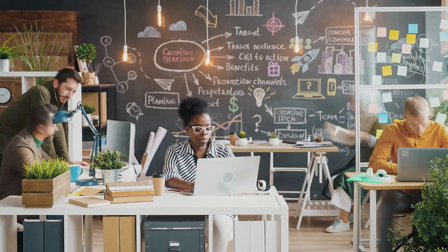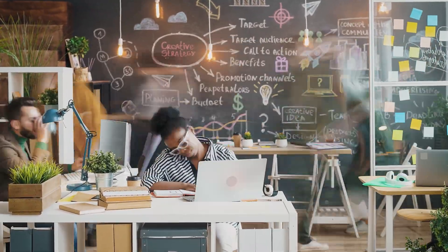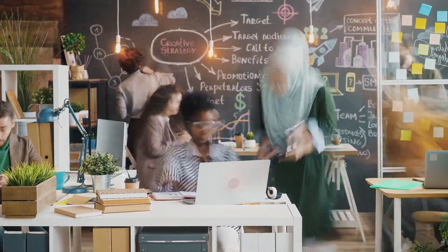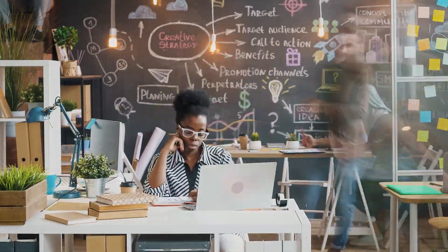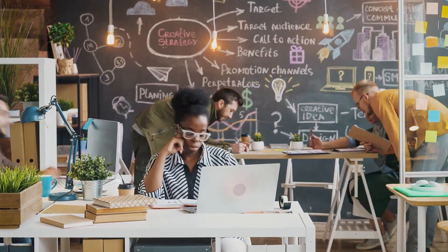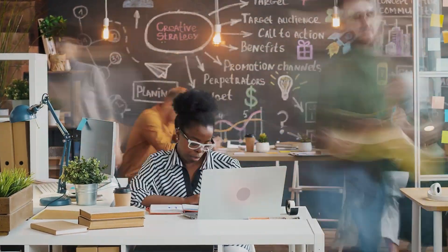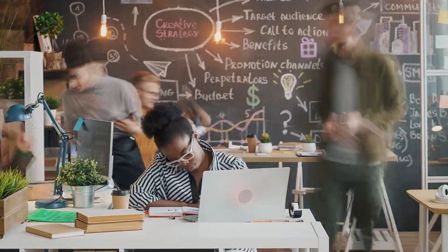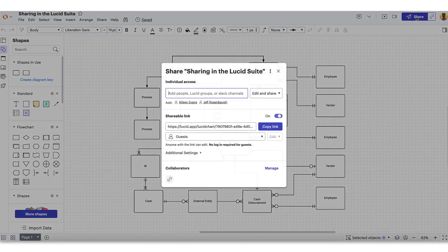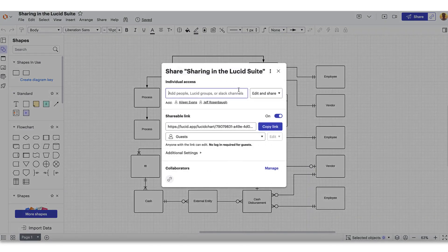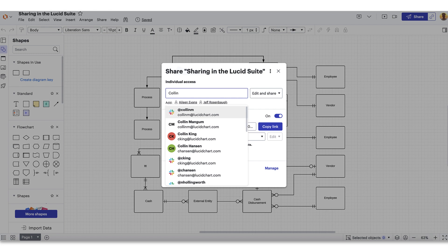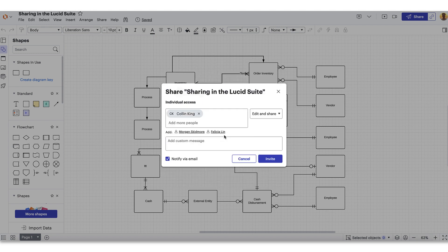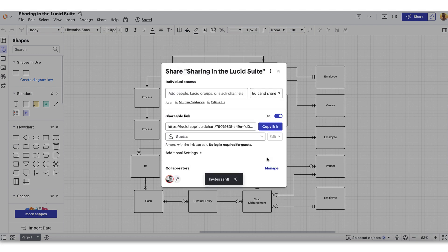In today's fast-paced work environment, effective collaboration is the key to success, and the Lucid Suite offers easy-to-use sharing features to enhance teamwork within your existing flow of work. In this video, we'll guide you step-by-step through how to share your work with your team and give you a few additional tips that we use every day as Lucid experts.